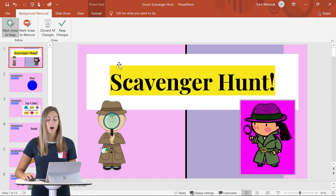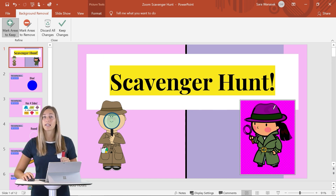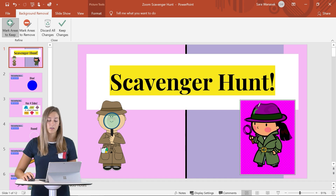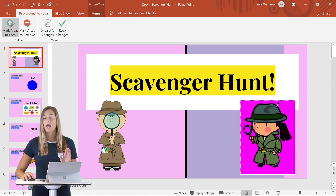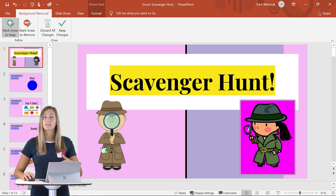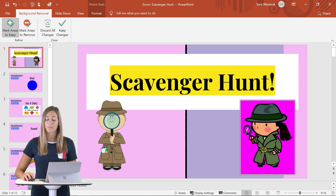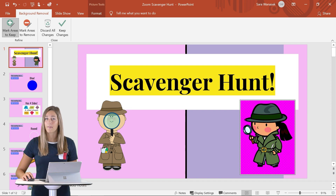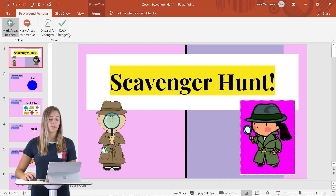Luckily, you have the option to mark areas to keep or remove if it has gotten things a little bit wrong. As you can see, there are some areas that we do want to keep on this image. So I can take my pencil and draw a quick line over the parts of the image that I want to keep. Usually PowerPoint does a really good job of noticing that and makes other colors around it not transparent anymore. You can do as many lines as you need to make sure everything you want is kept.